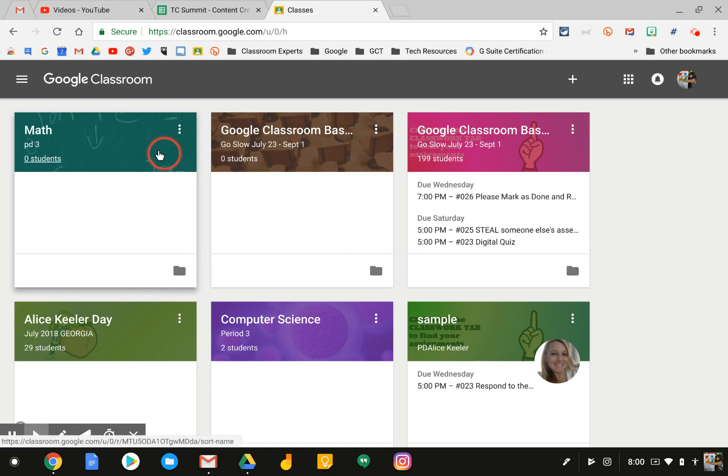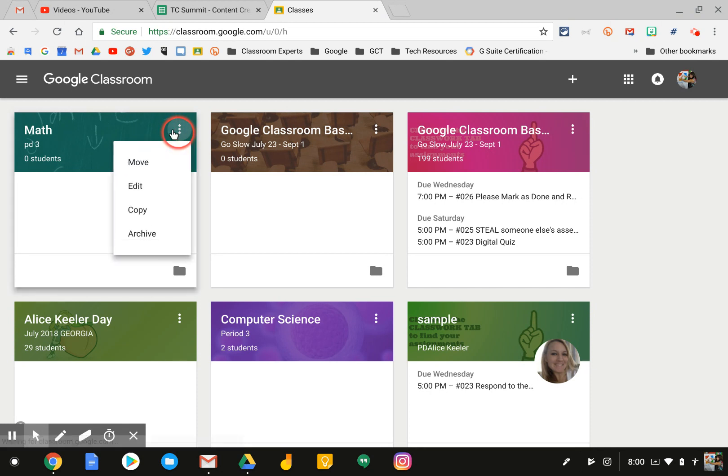Simply find the class that you would like to archive and delete, click on the three dots at the top right, and select archive.